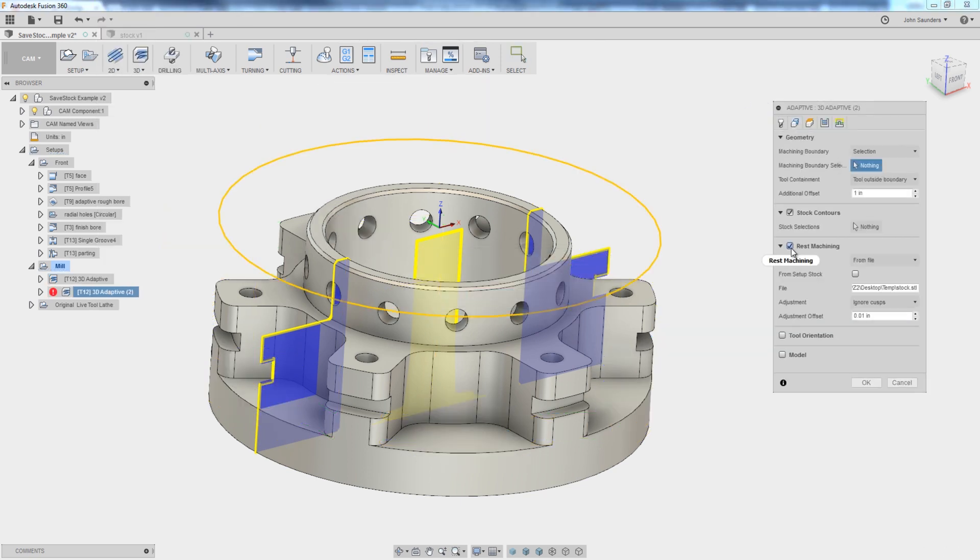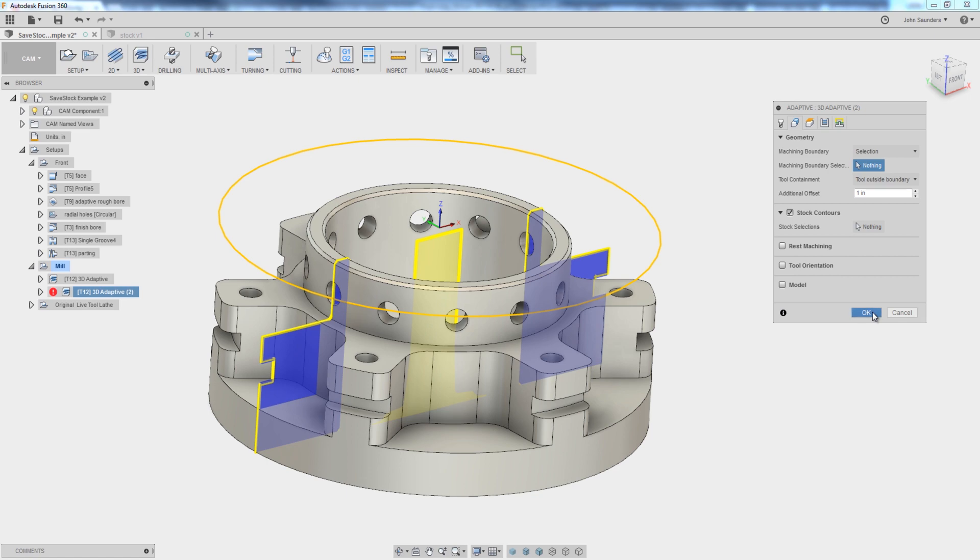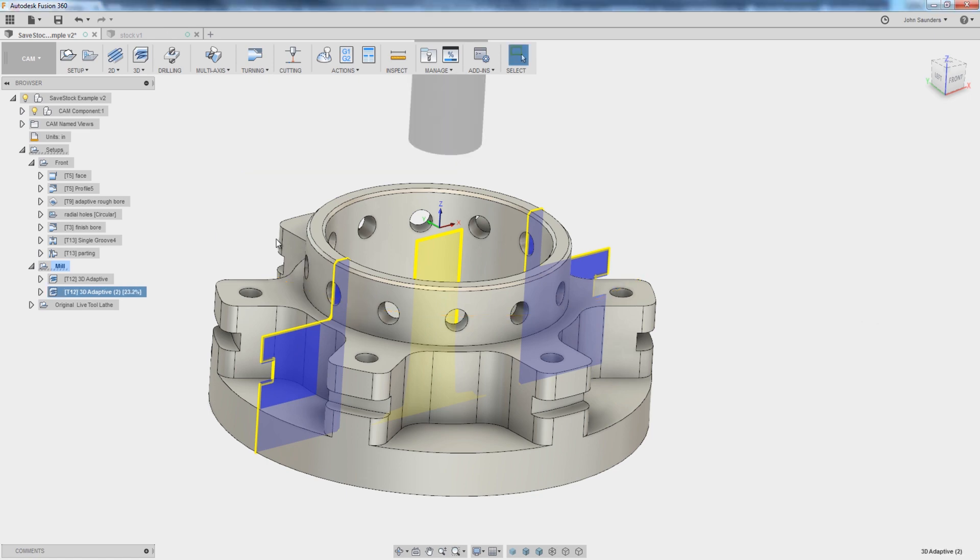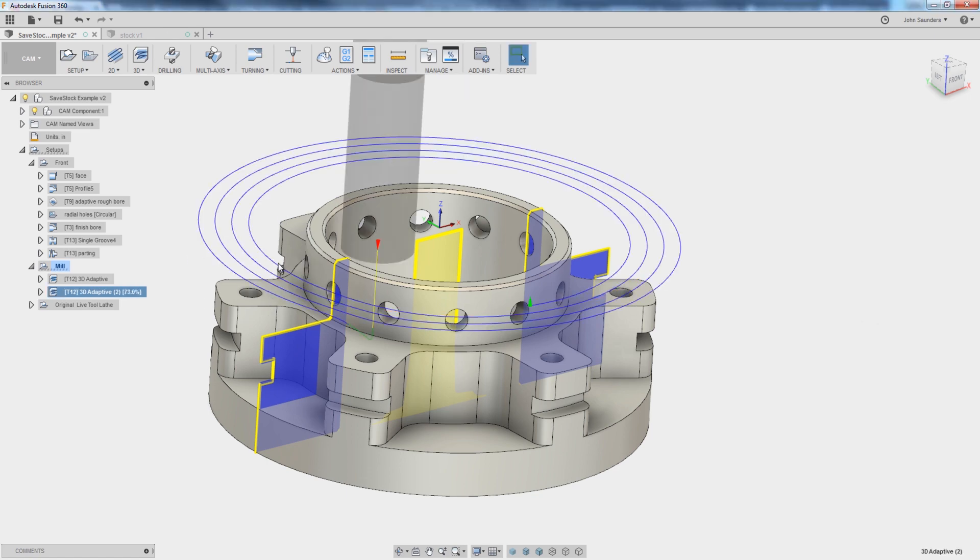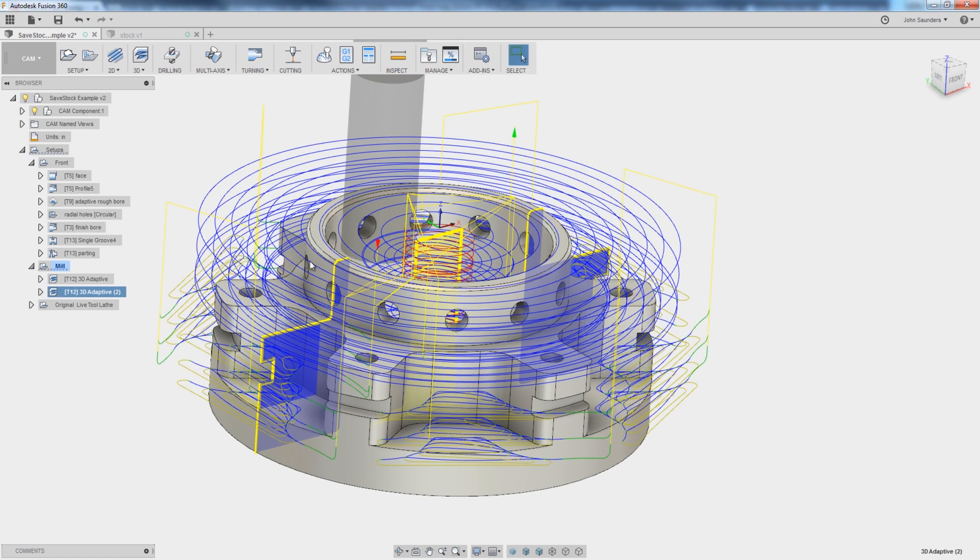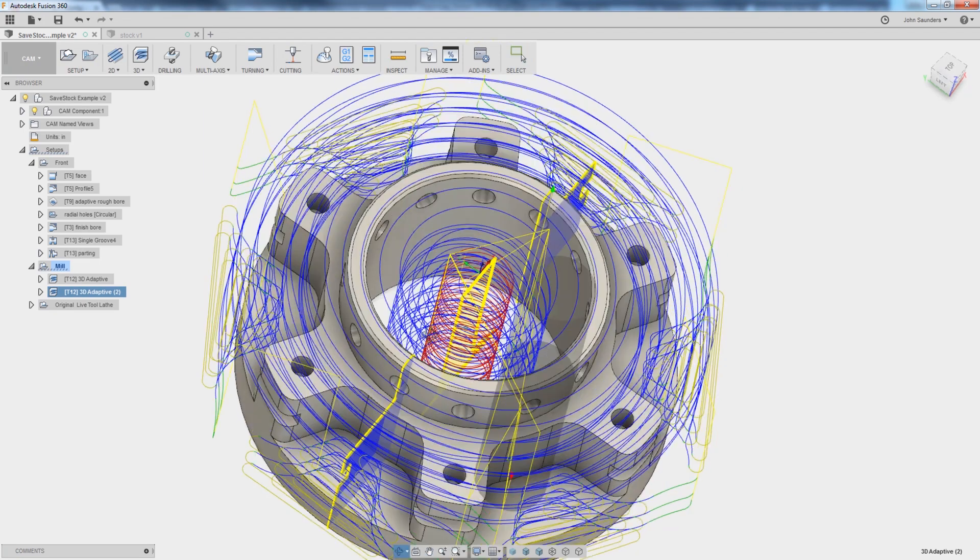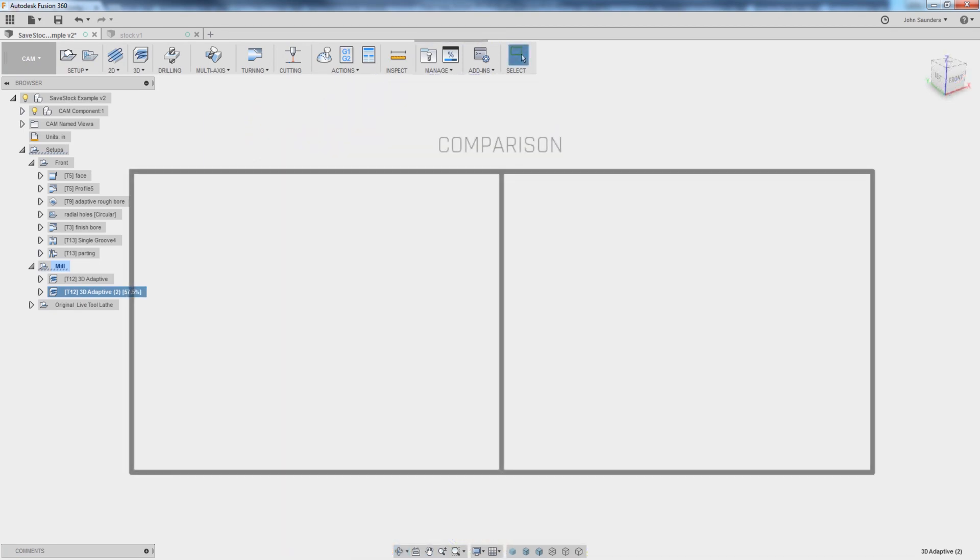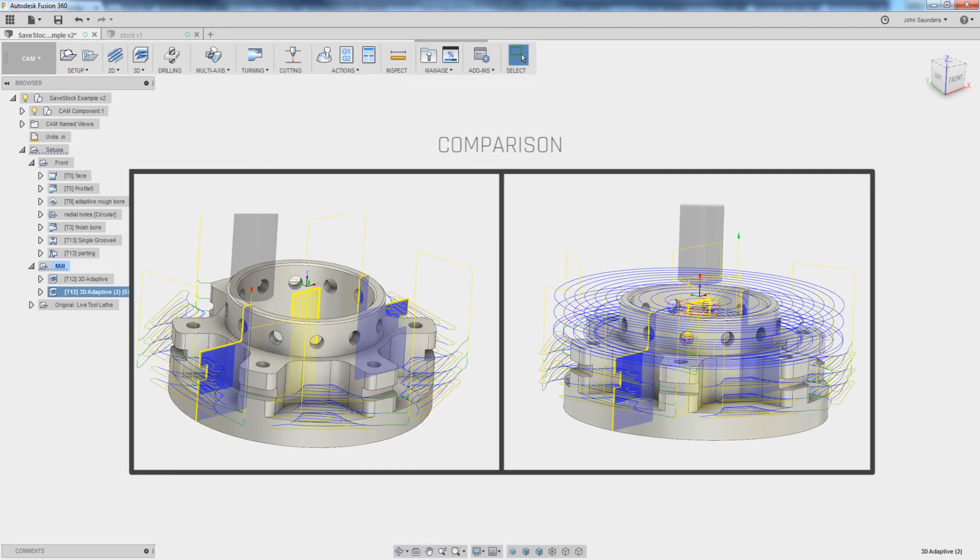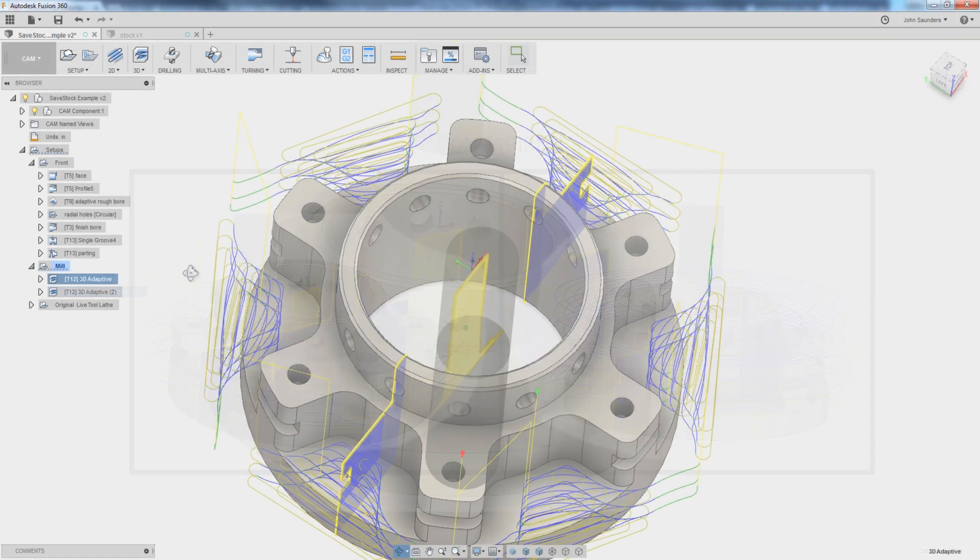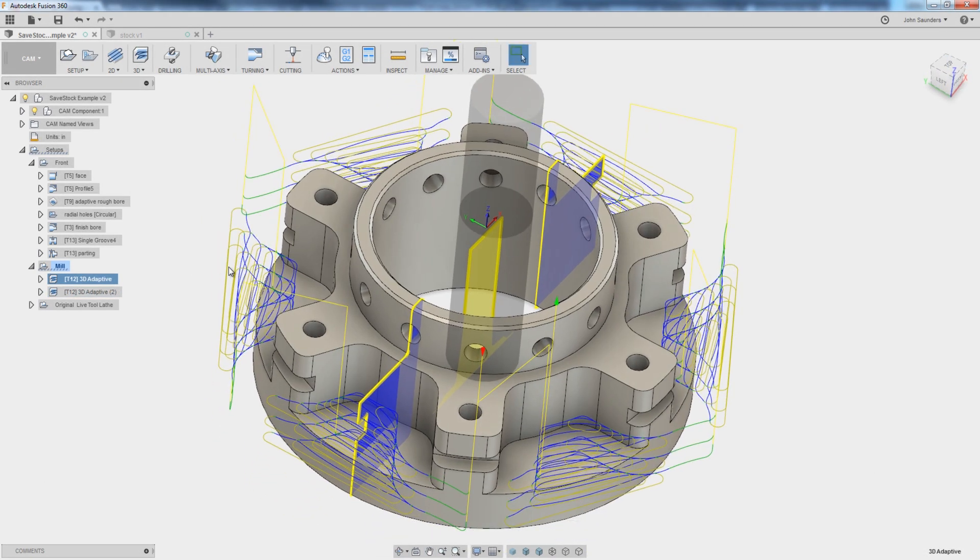And in this case, Fusion is going to see a significant more amount of material that it would have to cut, which is why the resulting 3D Adaptive would both machine a lot of material above these cutouts here, but also the whole internal diameter. This is what I want.